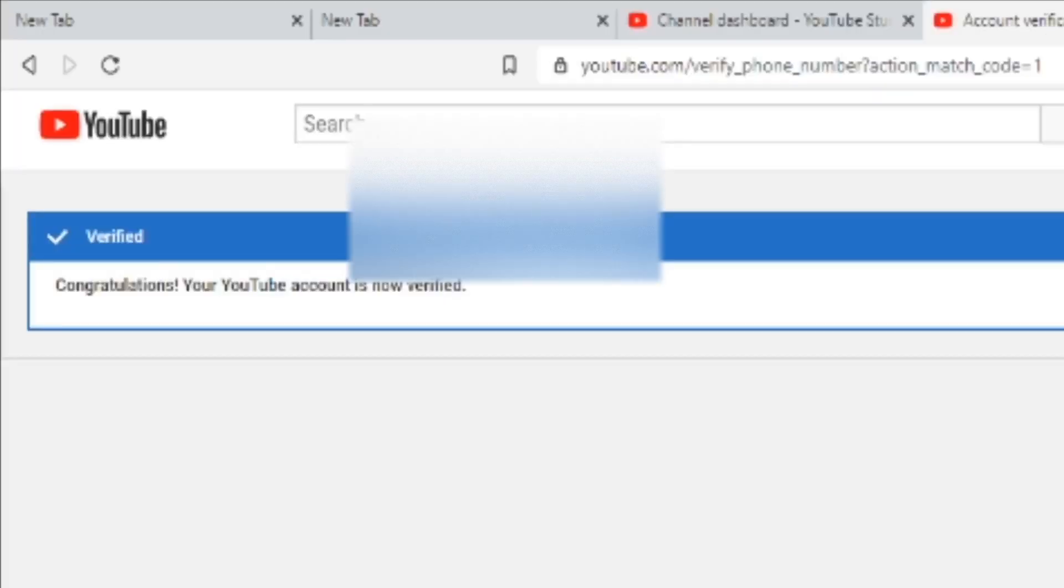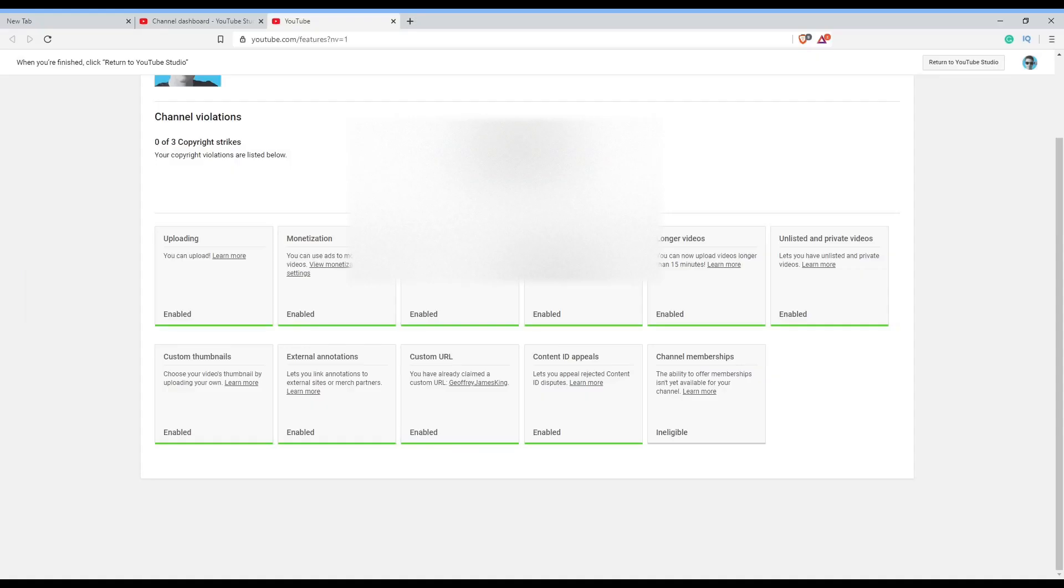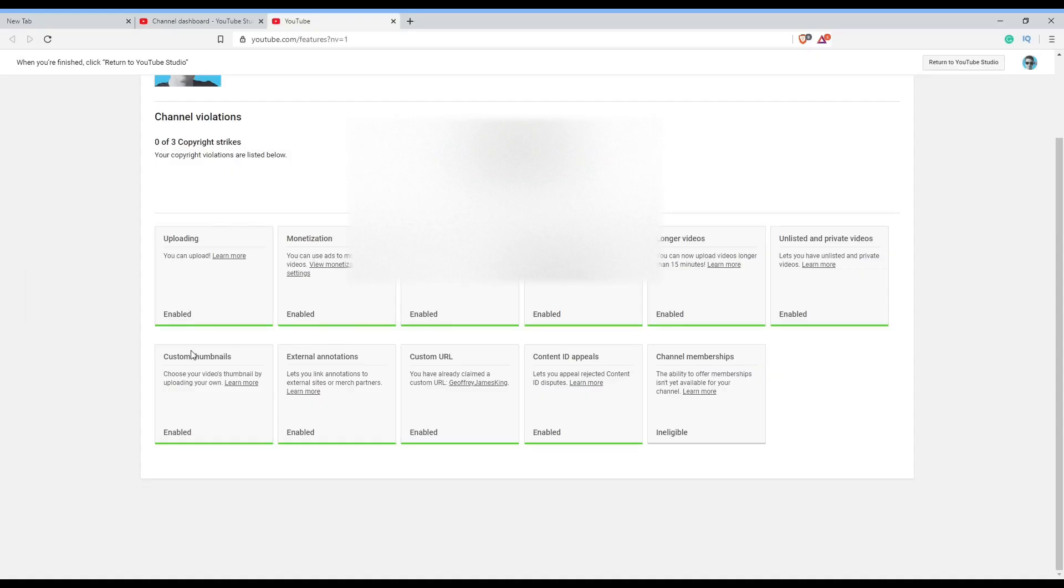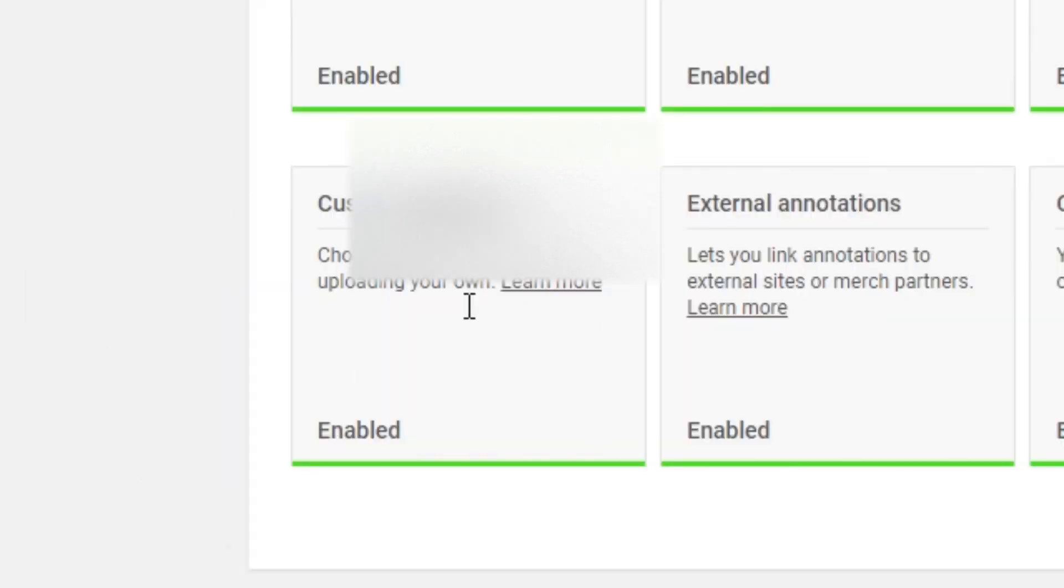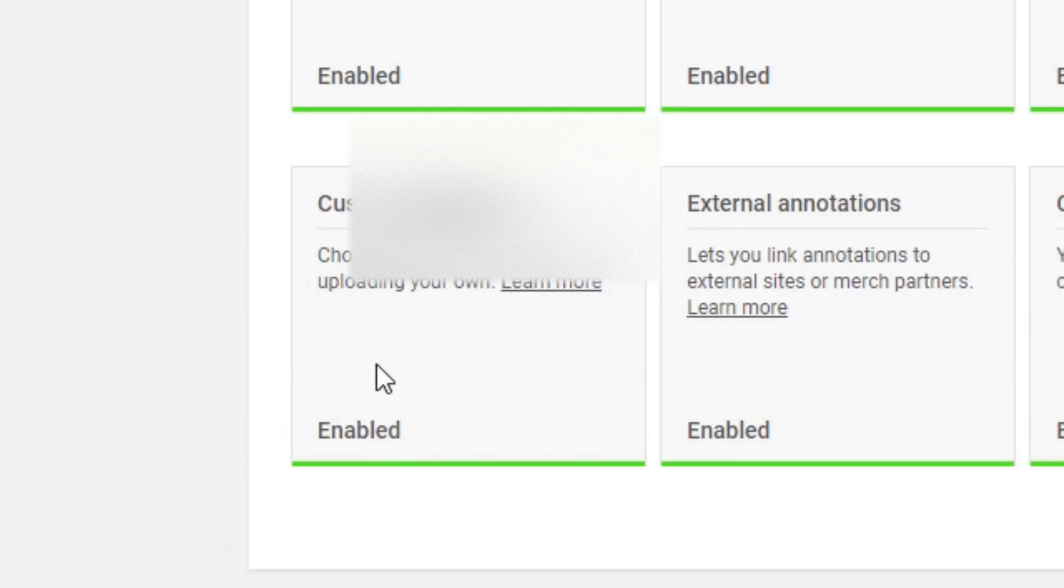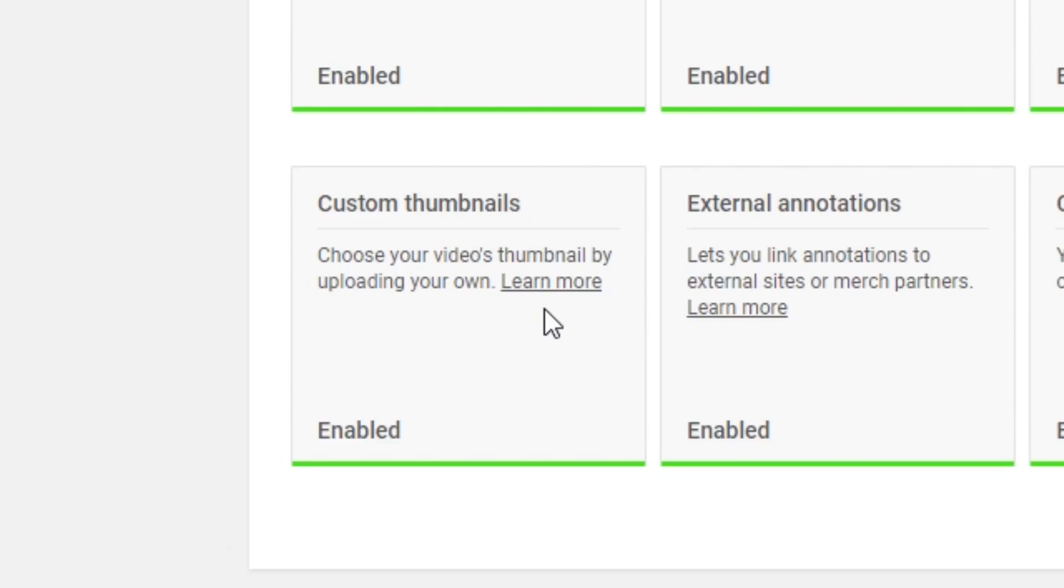Now you can go back to the Status and Features tab. When you get back, what you want to do is go down to Custom Thumbnails and press Enable. I already have mine enabled, so now I'm going to show you how to upload your custom thumbnails.